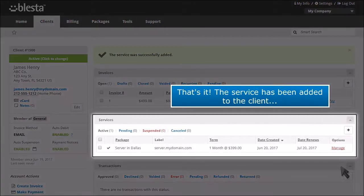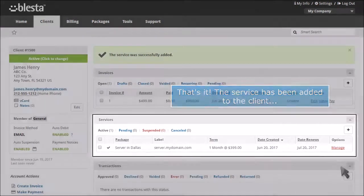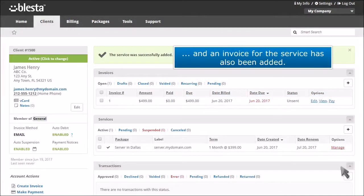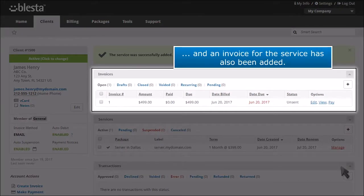That's it. The service has been added to the client. And an invoice for the service has also been added.